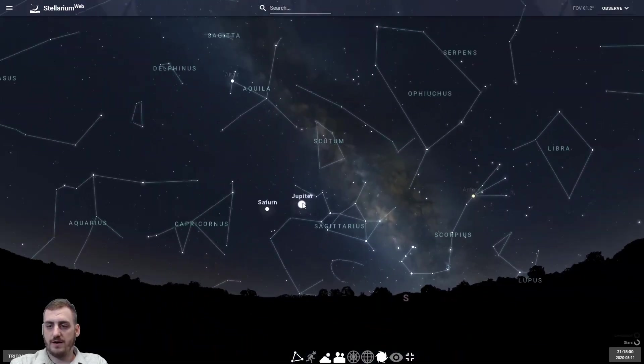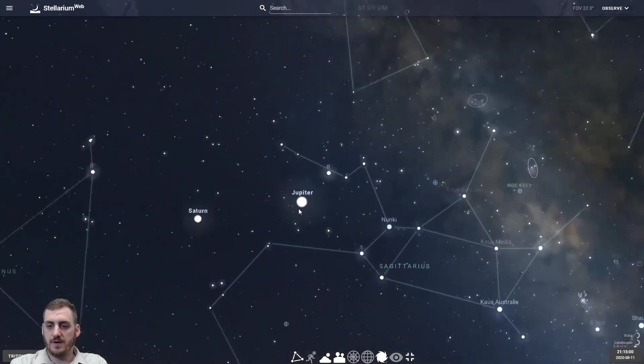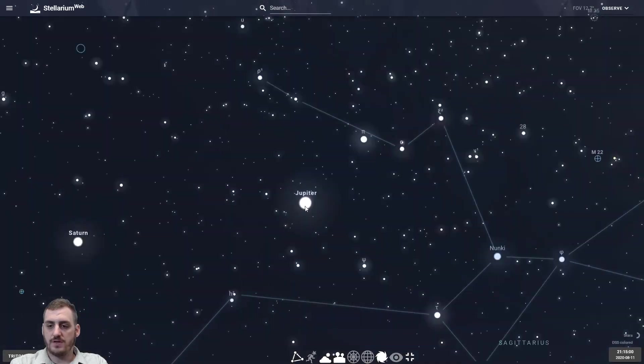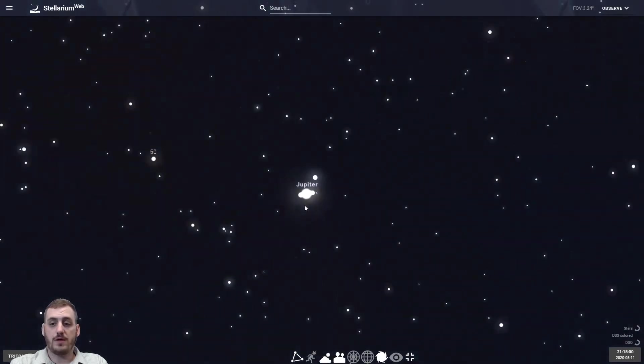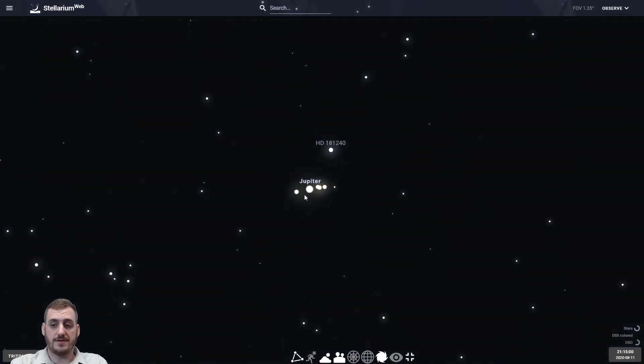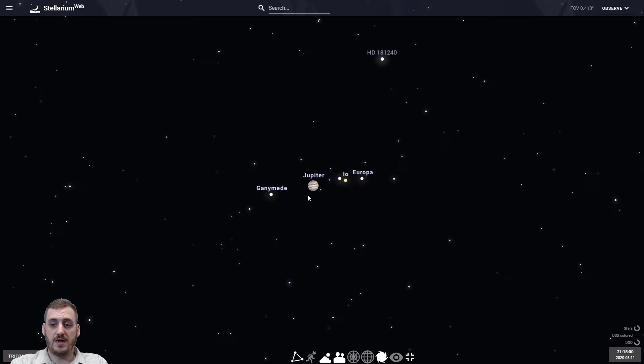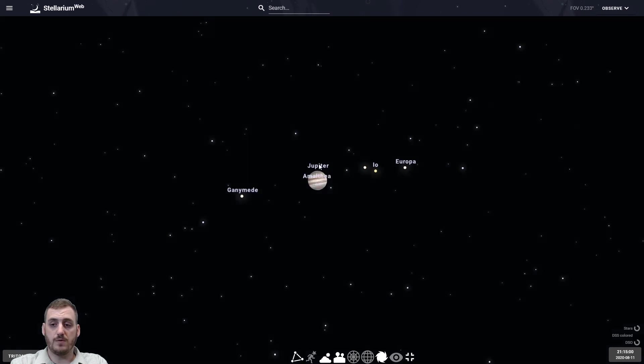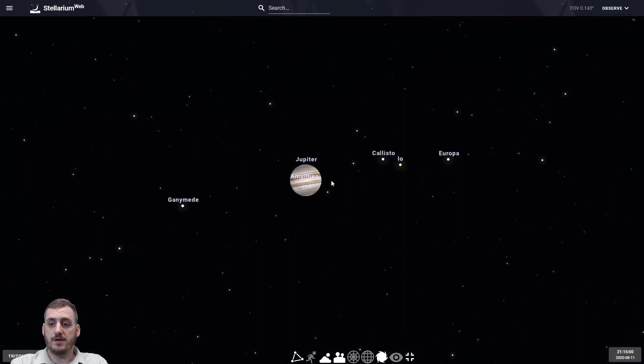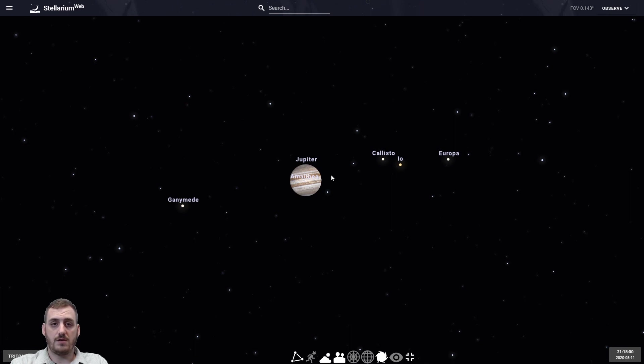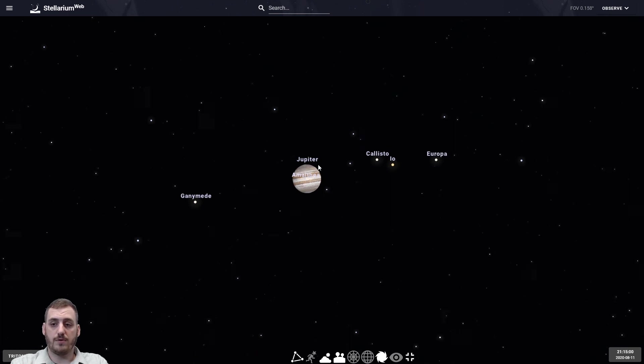We can focus right on there and zoom in and it'll show us what it will look like through a telescope. We can start to see some of its moons coming in. We'll get a better view of its atmosphere and get some really cool views. And all this is done right through your browser.